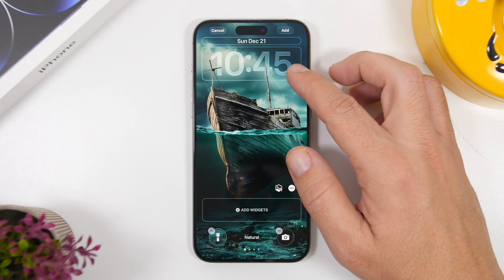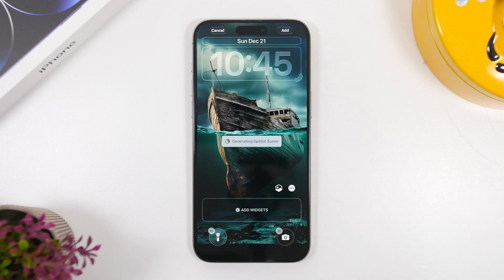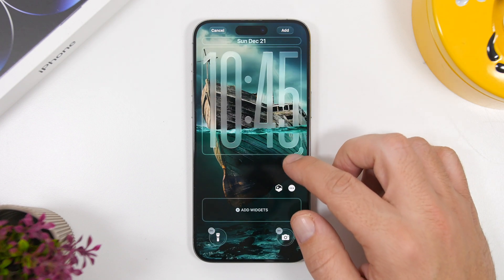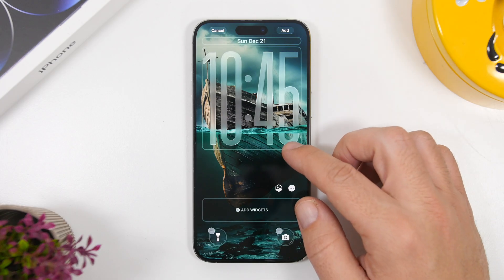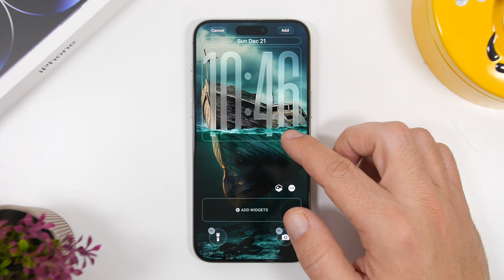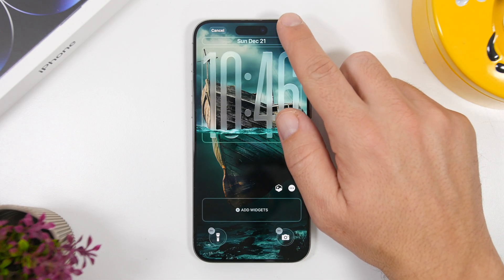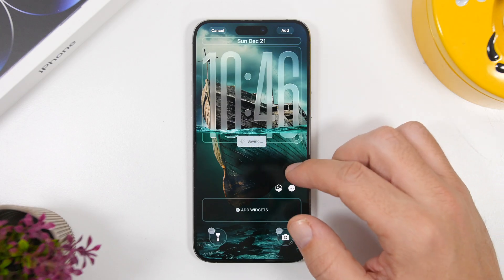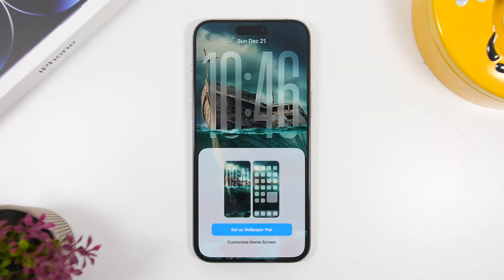Let's try the other wallpaper — you can see the depth effect, and once we turn on the spatial effect it gives us this really amazing look with the clock going under the water, which looks really awesome and much better than just using the normal depth effect on the lock screen. That's basically it for this video — a quick tutorial showing you how to recreate this amazing viral lock screen for your iOS 26 device.